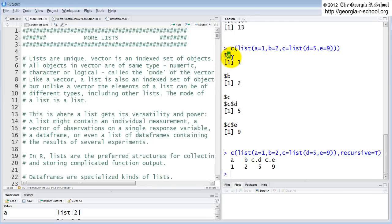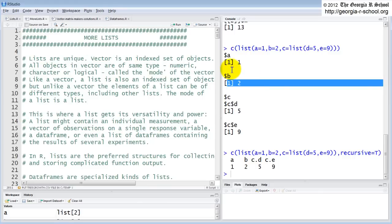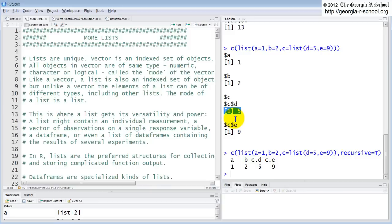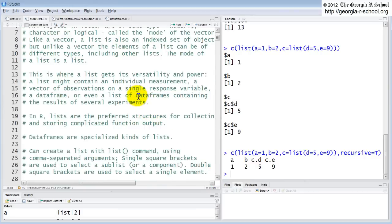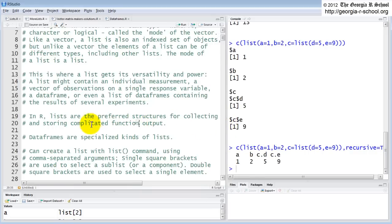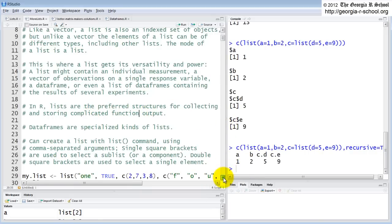They're unique in many ways. Each component can be a different data structure in a different type or mode. So you can assemble just all kinds of junk together in one list, which is why most of the more complex functions, native functions in R, all of your modeling functions. For example, all of your linear modeling, LM and your GLMs and your GAMs and your linear mixed effects models, all of those output lists because of this, because you can assemble all of these weird structures, which are the results of running one of those models and send them out, send them out into one, in one object. So this is good. This is the strength. It works better than just about any other structure we have in R to do that.